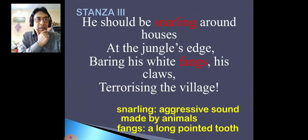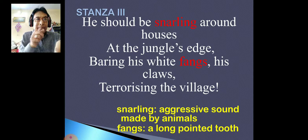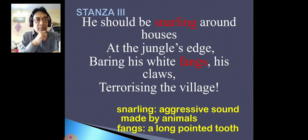Now for the next stanza, you can just try to find out the rhyme scheme here. The same rhyme scheme you will find here as well — A-B-C-B. There is no problem. That is all. Thank you very much.